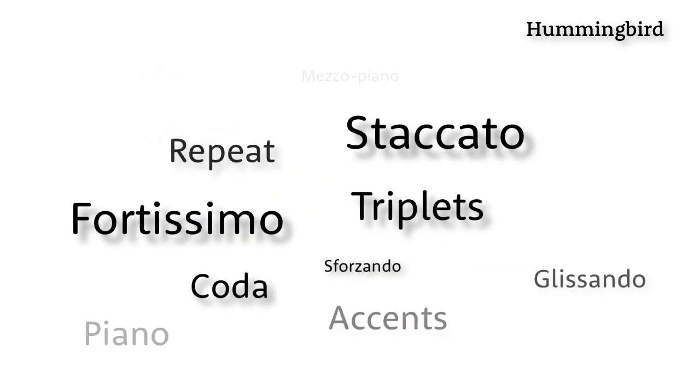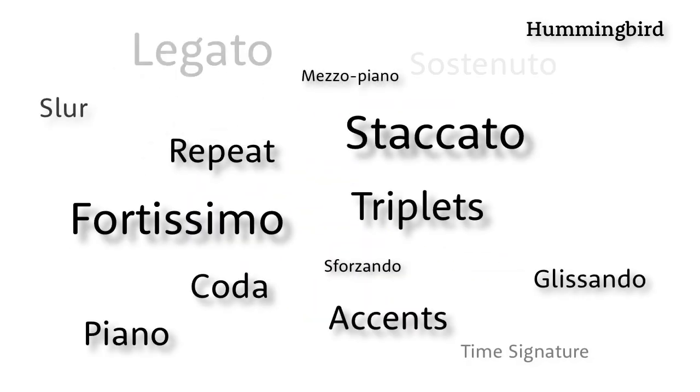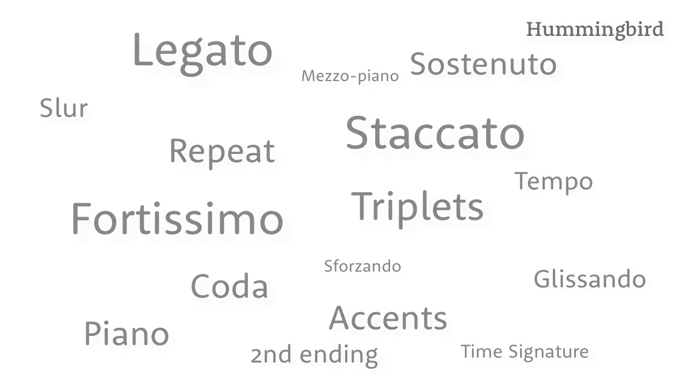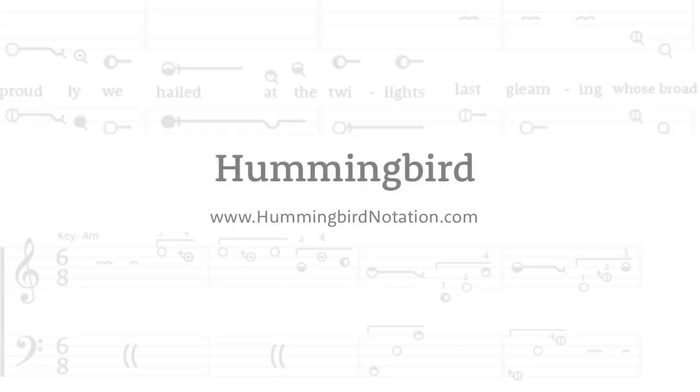For more info and a quick tutorial, see our guide page, or just download a song and start playing now at HummingbirdNotation.com.